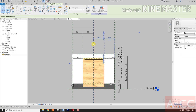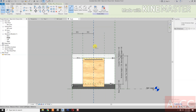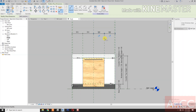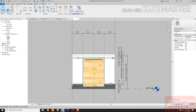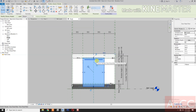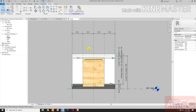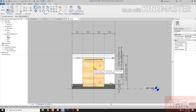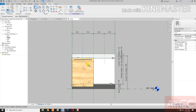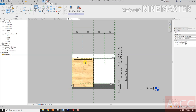Select the center reference plane, then dimension. Select these three reference planes and make it equal. Next, select the door, unlock the center.